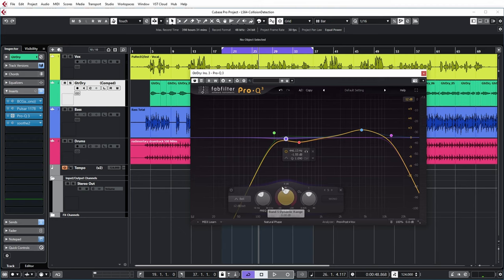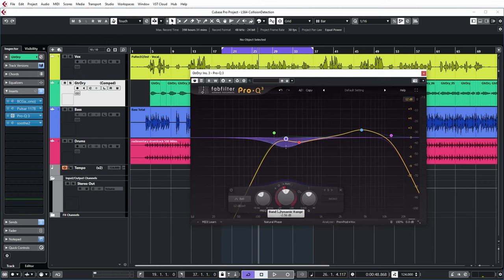What we can now do is add a dynamic EQ here, which is triggered by a sidechain of the vocal channel. You can basically dynamically duck that area. But now the dynamic EQ is still triggered by the guitar itself. I want to trigger it by the vocal so that this area is ducked only when the vocal is singing. When the vocal isn't singing, you hear the guitar in its full glory.